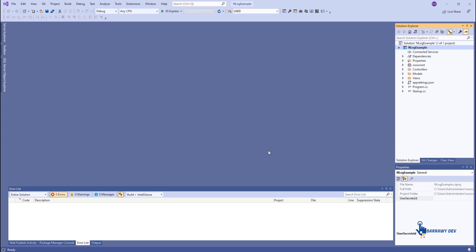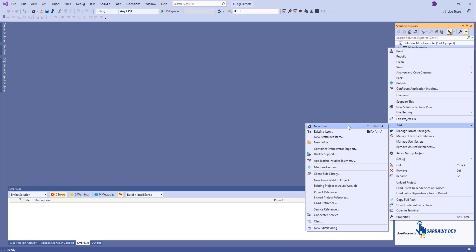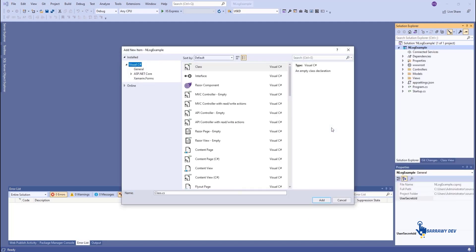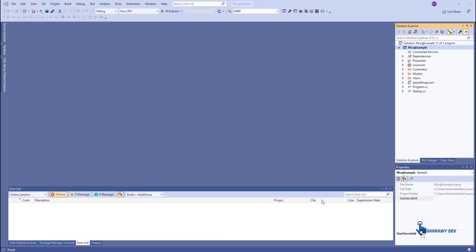Step 3. The nlog.config file is a simple XML file that is used to hold the configuration settings related to NLog. This file will be created in the root folder of the project while installing the NLog dependencies. If not, then create an nlog.config file under the root folder of the project.